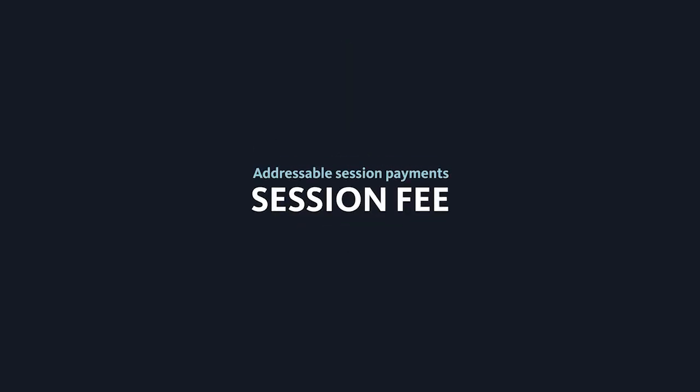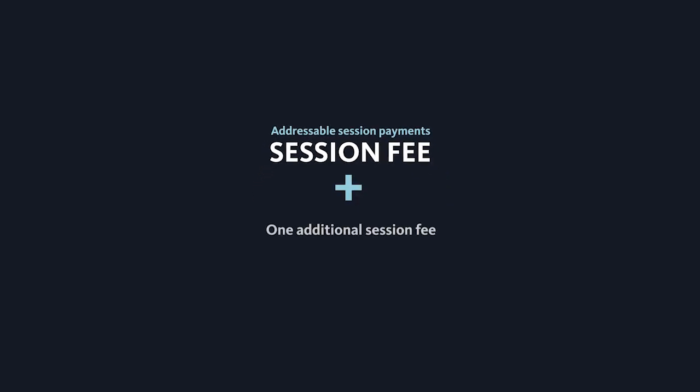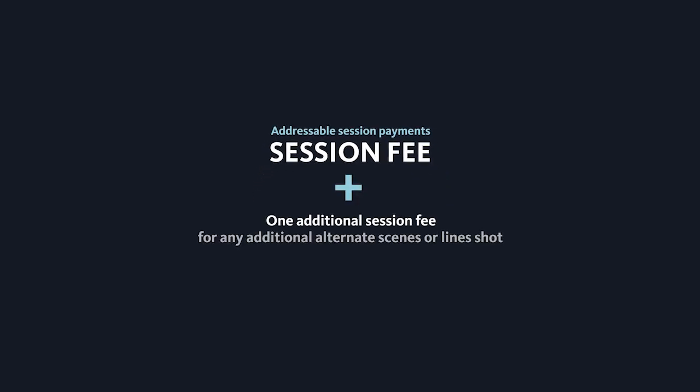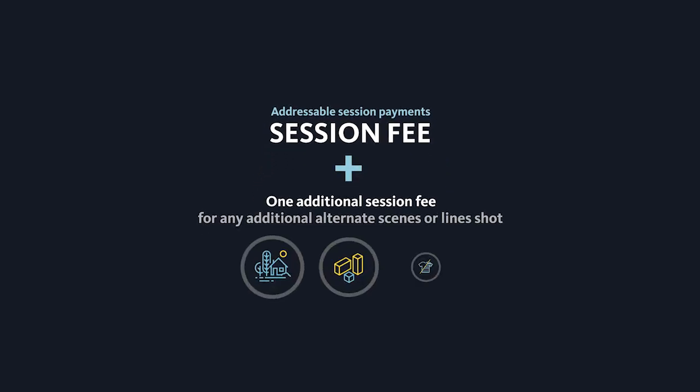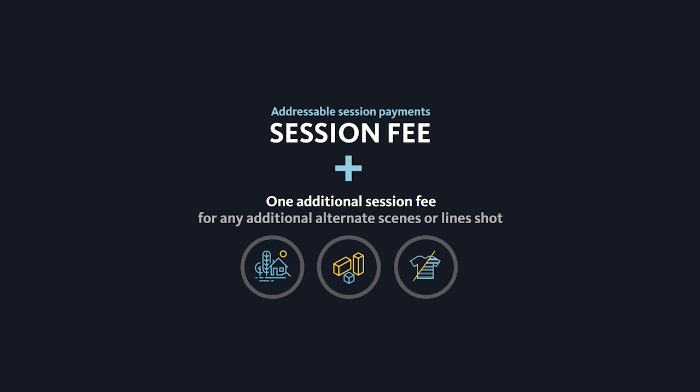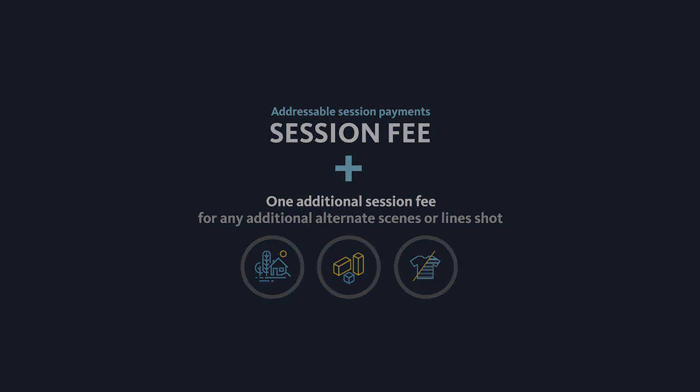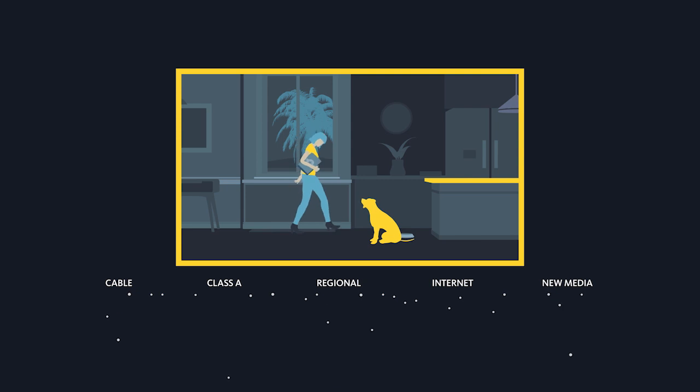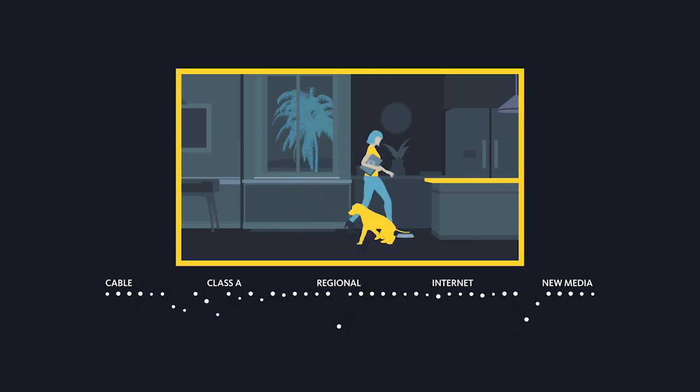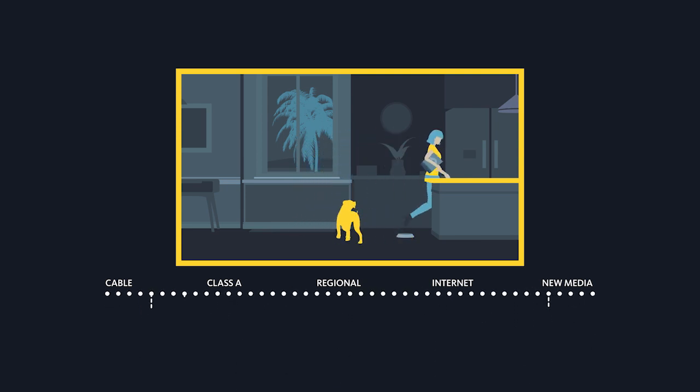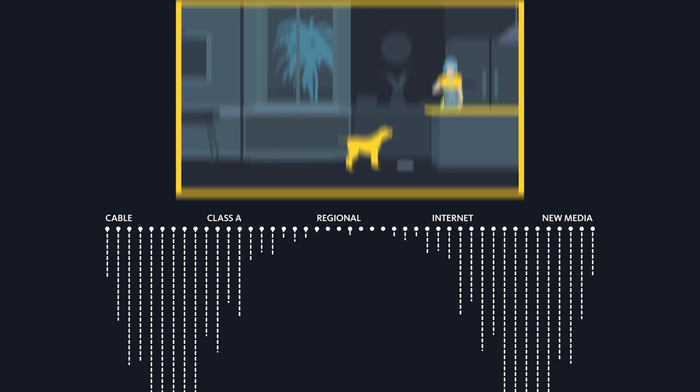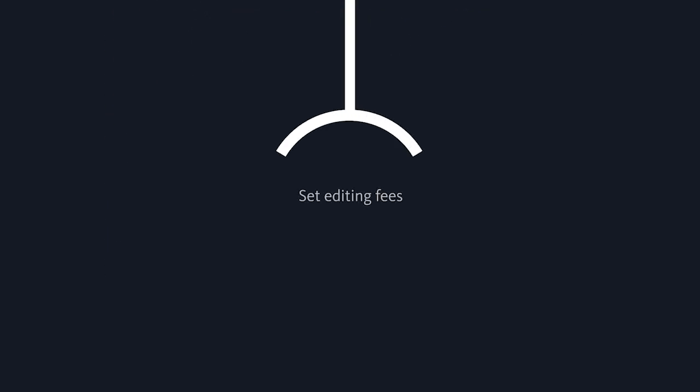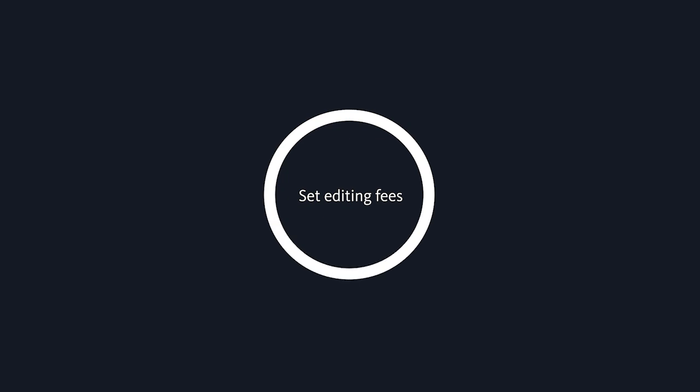Principle performers are paid a session fee for the first commercial they work on, plus one additional session fee for any alternate scenes or lines they perform. Instead of producers paying, say, 45 residual streams for each commercial edit, which is costly, there are set editing fees.